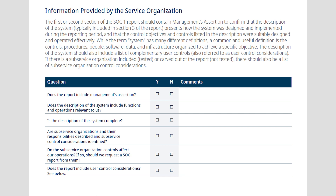The general IT controls typically seen in a SOC audit include logical security — user access is a big one — and network security, such as firewall, antivirus, and intrusion protection. These are typical controls we like to ensure are part of the SOC exam. It's important to ensure the integrity of data coming in and going out, that the data is secure, and that the environment you rely on will be available and won't have significant issues.